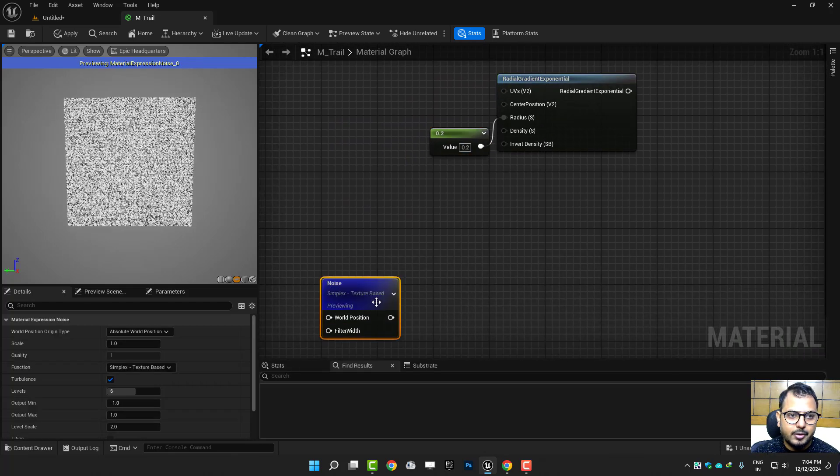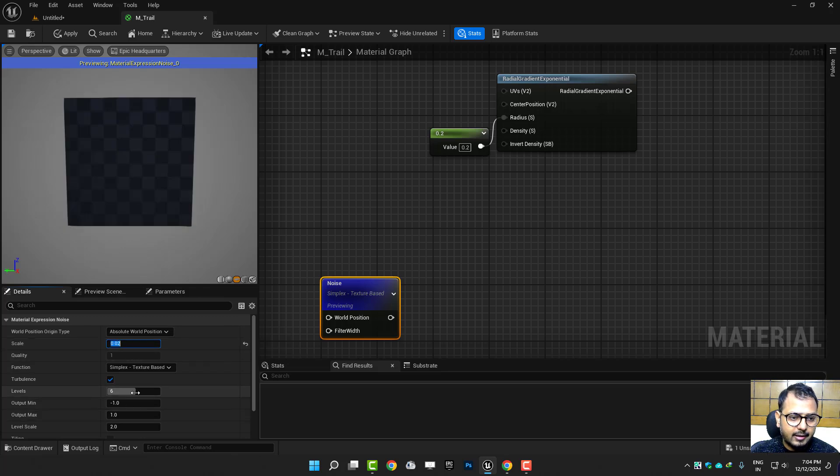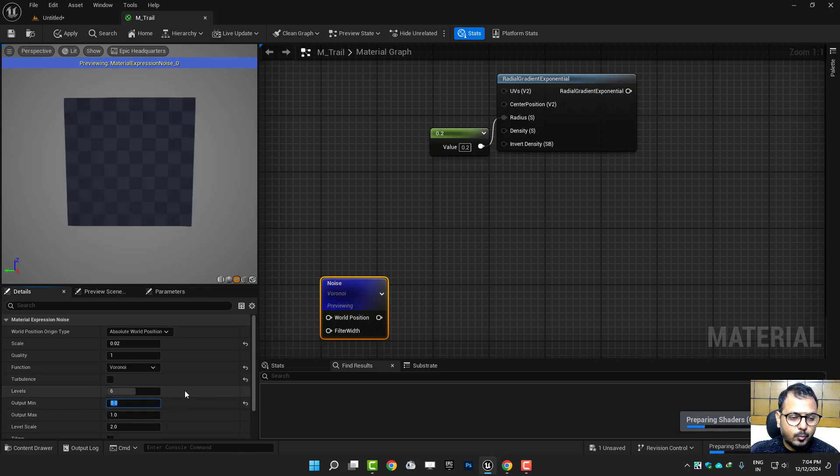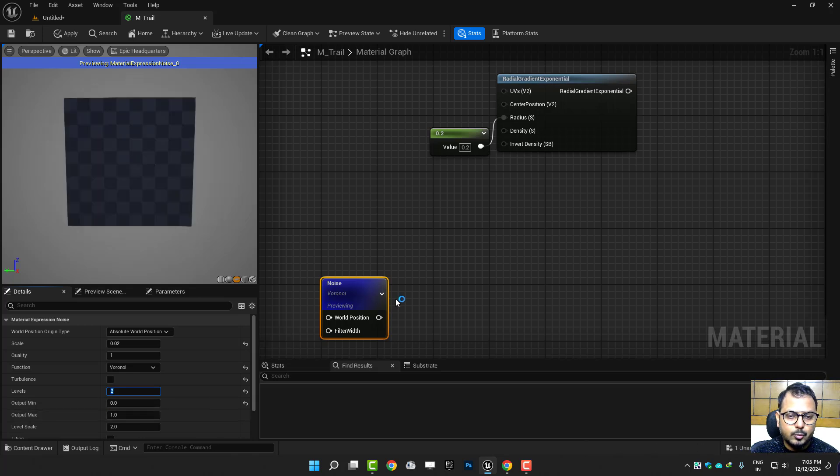So I will use this noise texture. First let me adjust the tiling, the size of this, and I'll use the Voronoi. I don't need turbulence and minimum maximum should be 0 to 1 and the level of detailing maybe just 2.